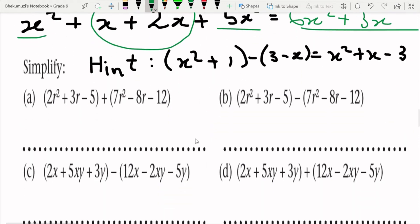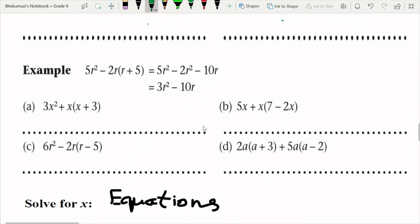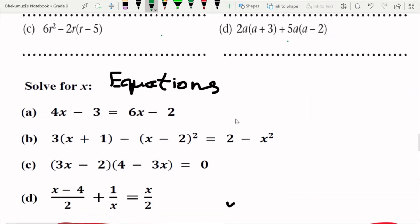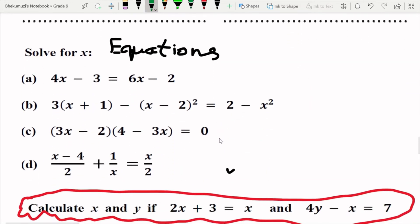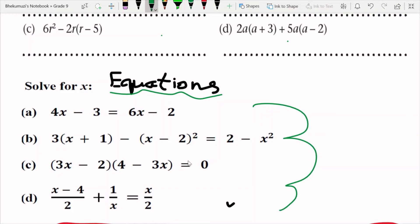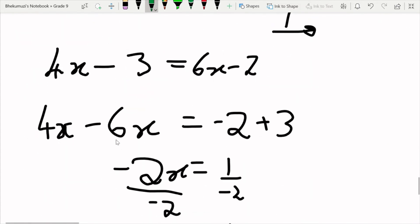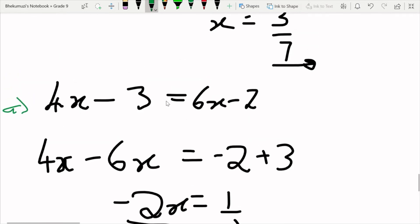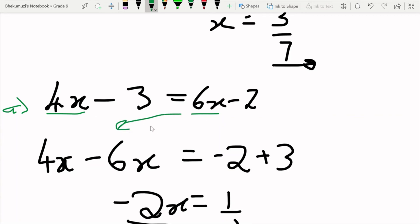Here are some exercises you can try where you will be grouping like terms. The last thing about algebraic expressions you need to understand is what we call equations. For exercise (a): 4x minus 3 equals 6x minus 2. The idea is that whatever you do on one side you must do on the other. The like terms here are 6x and 4x, so subtract 6x from both sides.